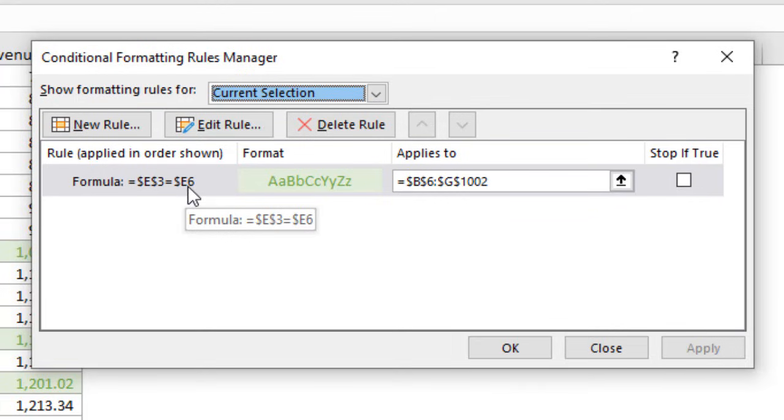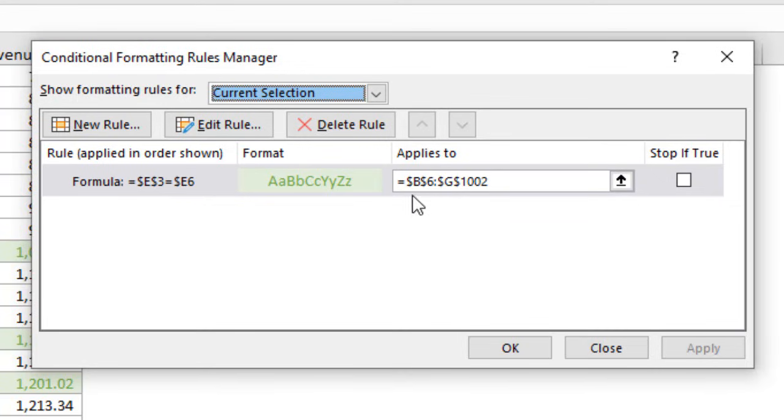So this will actually be E3 equals E7, E3 equals E8 for every single row in our table once it's applied and it does that evaluation on every single row.